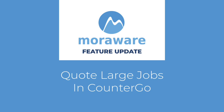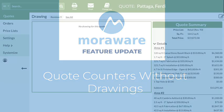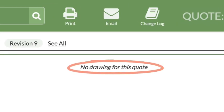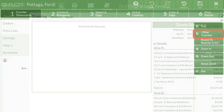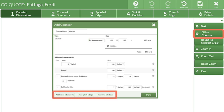Three new features in Countergo make it easier to quote larger jobs. Line item only quotes without drawings can now be created. Quotes without drawings are helpful to quickly total square footage, especially when a drawing and measurements have already been provided. Square feet or measurements along with curves, bump outs, splash, edge, sinks, and cut outs can all quickly be added without creating a drawing.